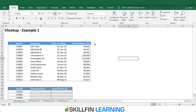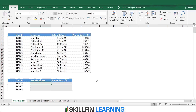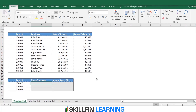VLOOKUP is an Excel function to get data from a table organized vertically. Here we have a table where we have the employee IDs, the name of the employees, date of joining, and annual salary. We want to get the data for a shortlisted employee ID using the VLOOKUP function.